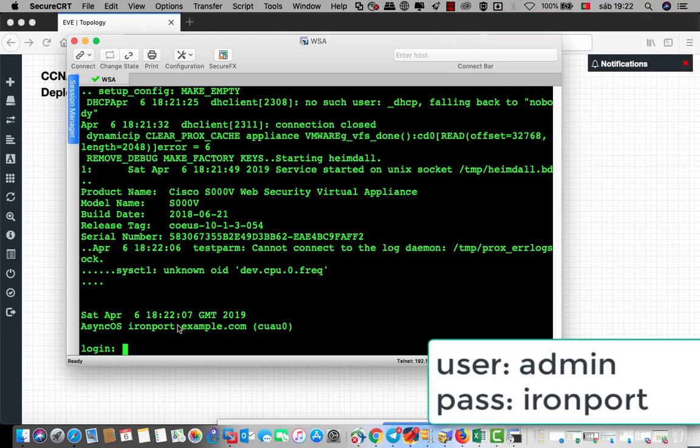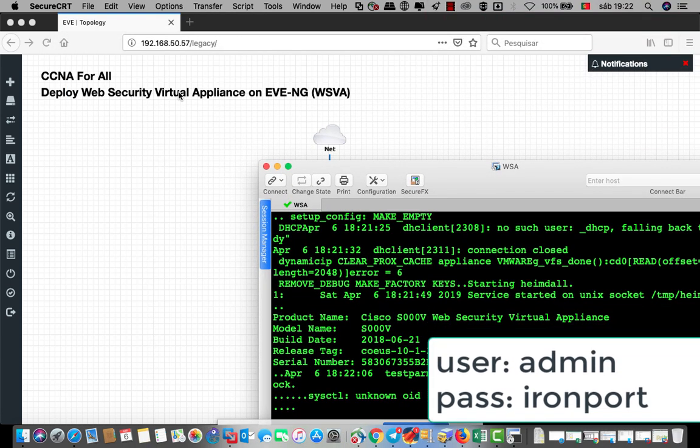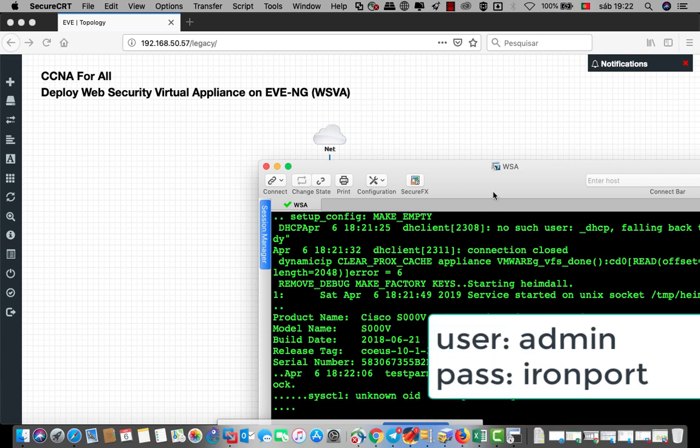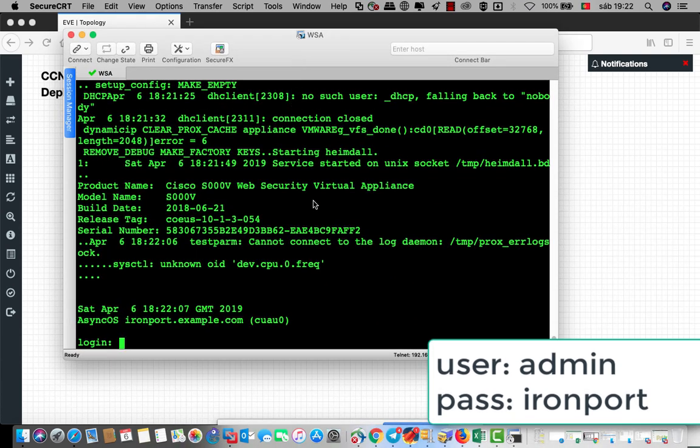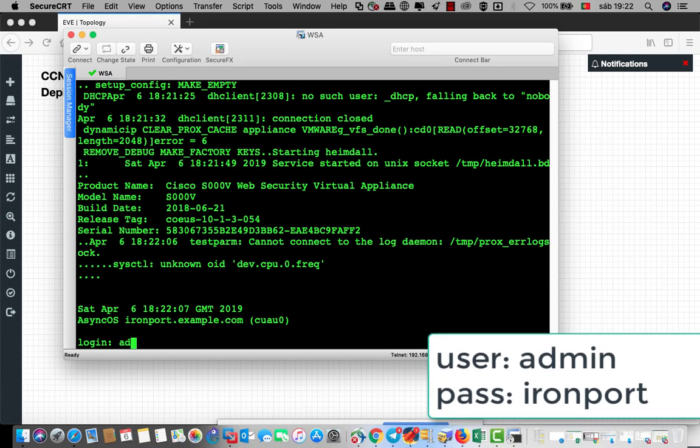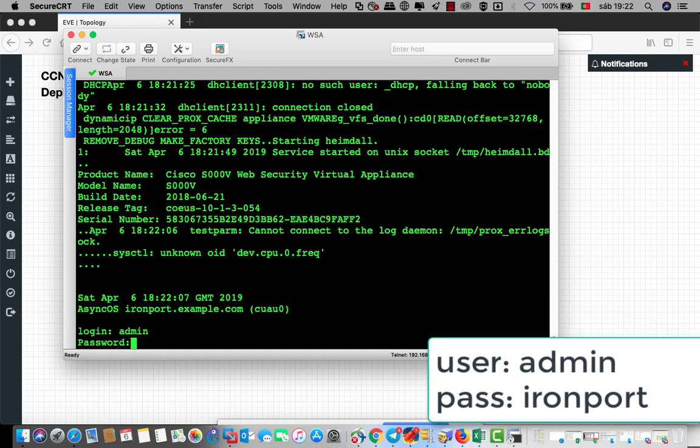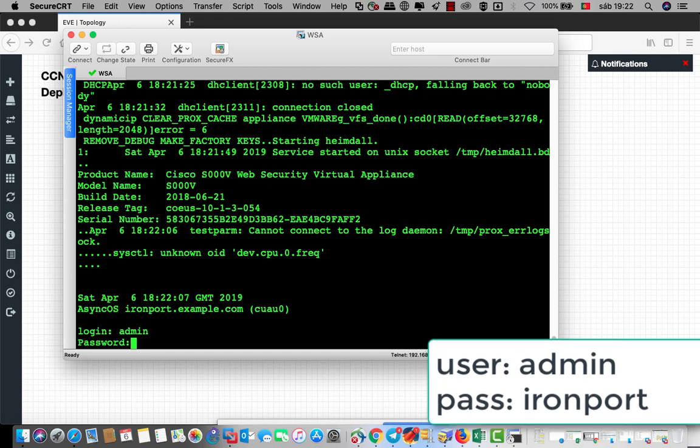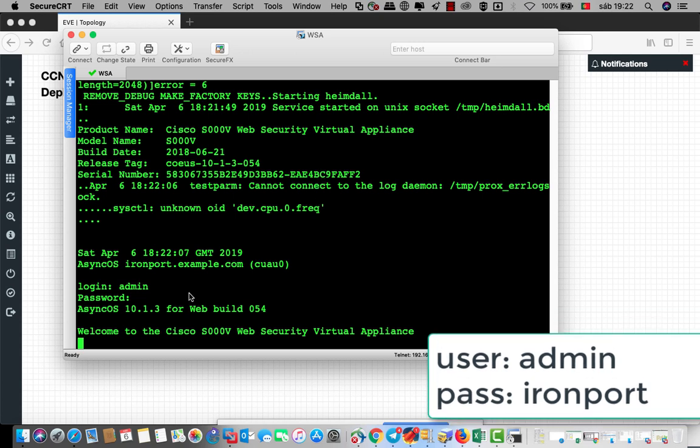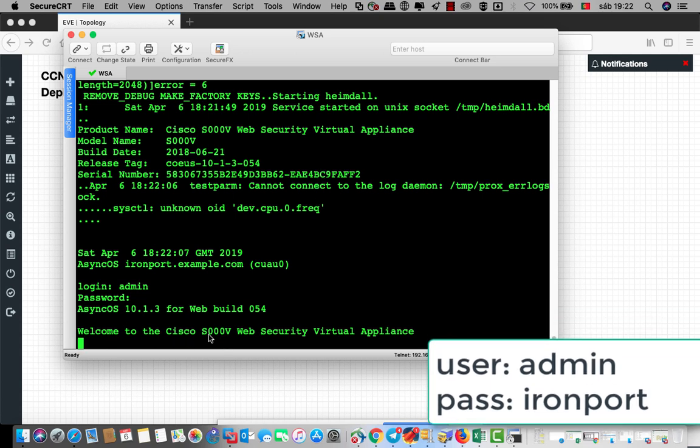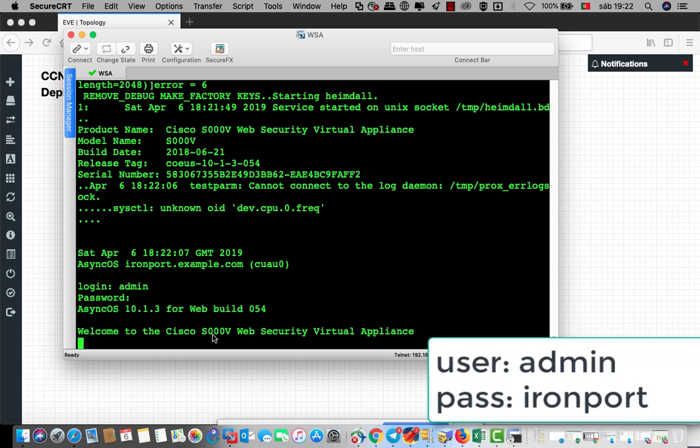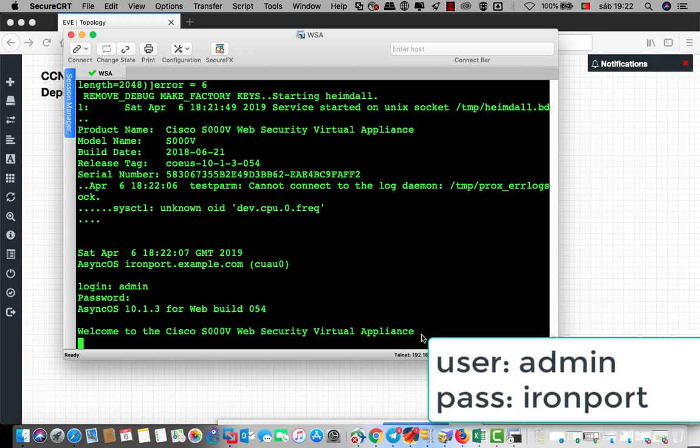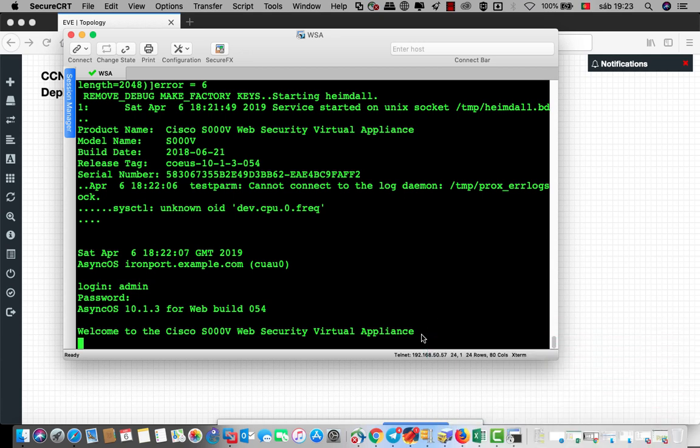I will test it soon. Now our Web Security Virtual Appliance is just on. We must get in and check the IP because we must access this by using our browser. The user will be admin and ironport, that is the password. Welcome to Cisco. This is version S00V Web Security Virtual Appliance.